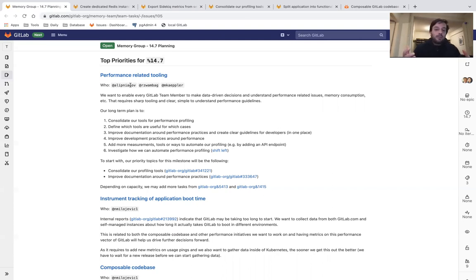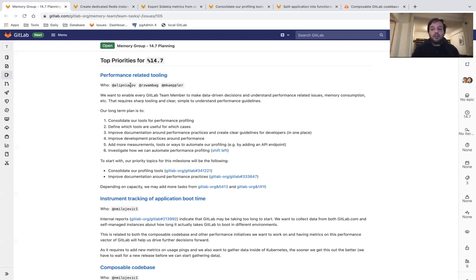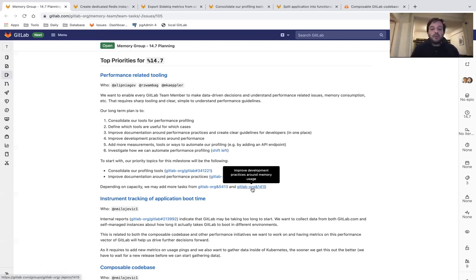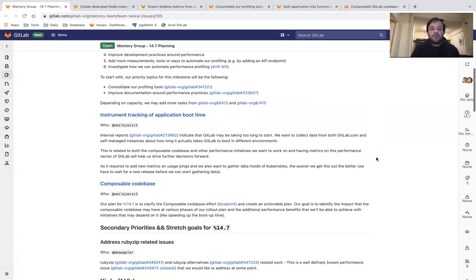Depending on our capacity, we may work on additional tooling related issues, but this will depend on how the milestone will go.